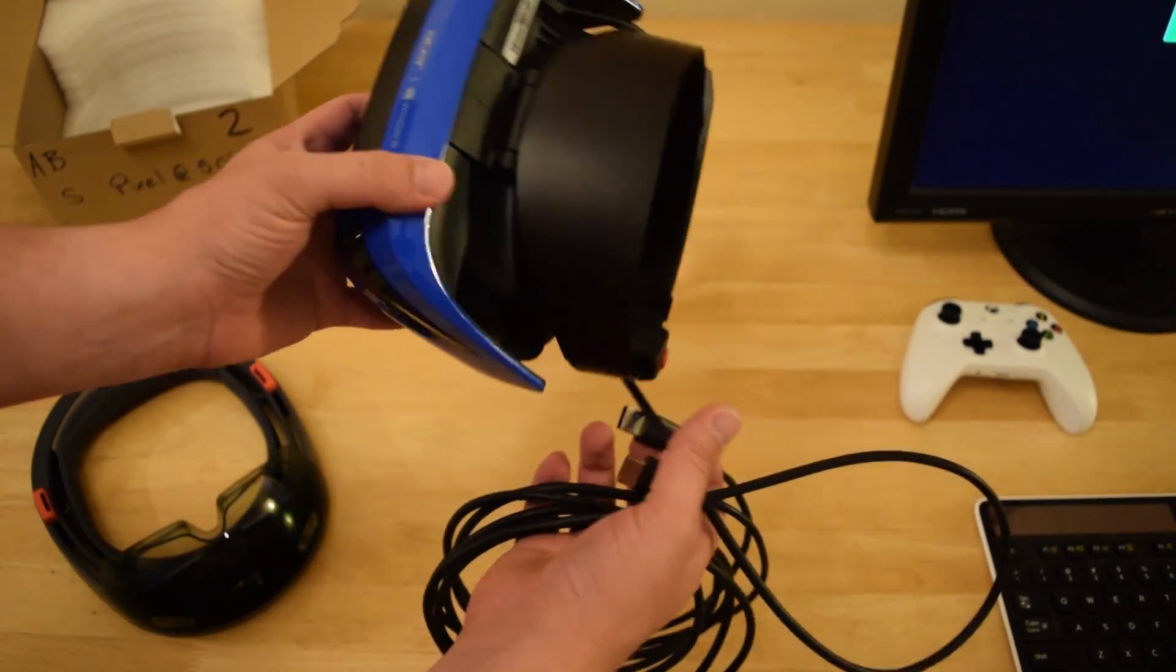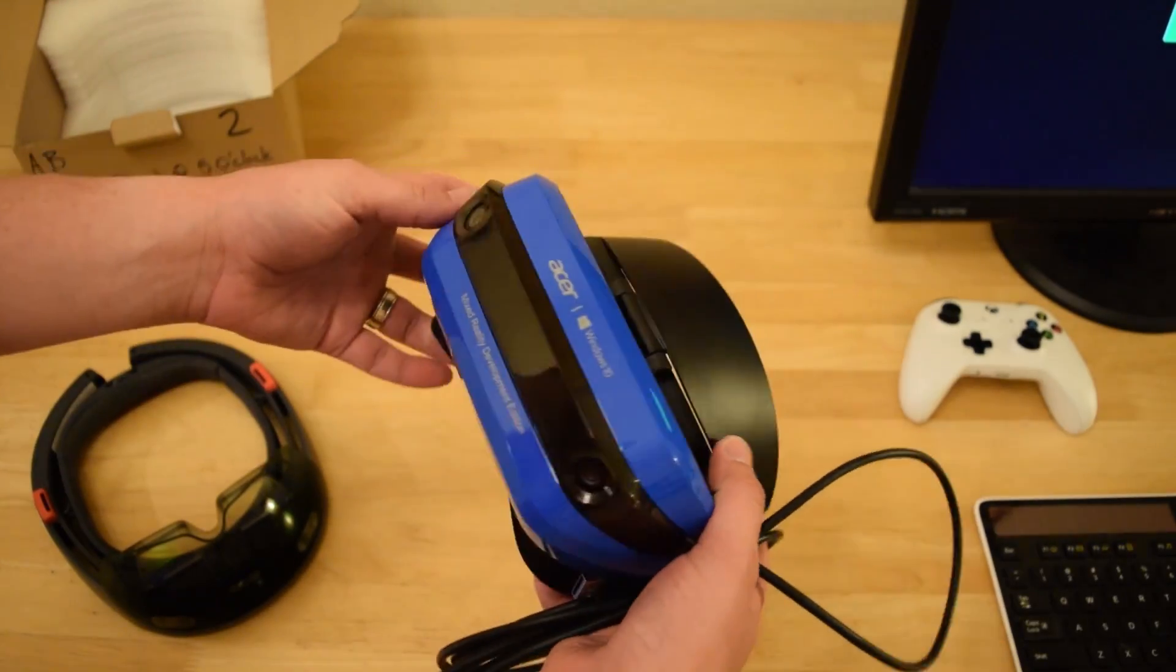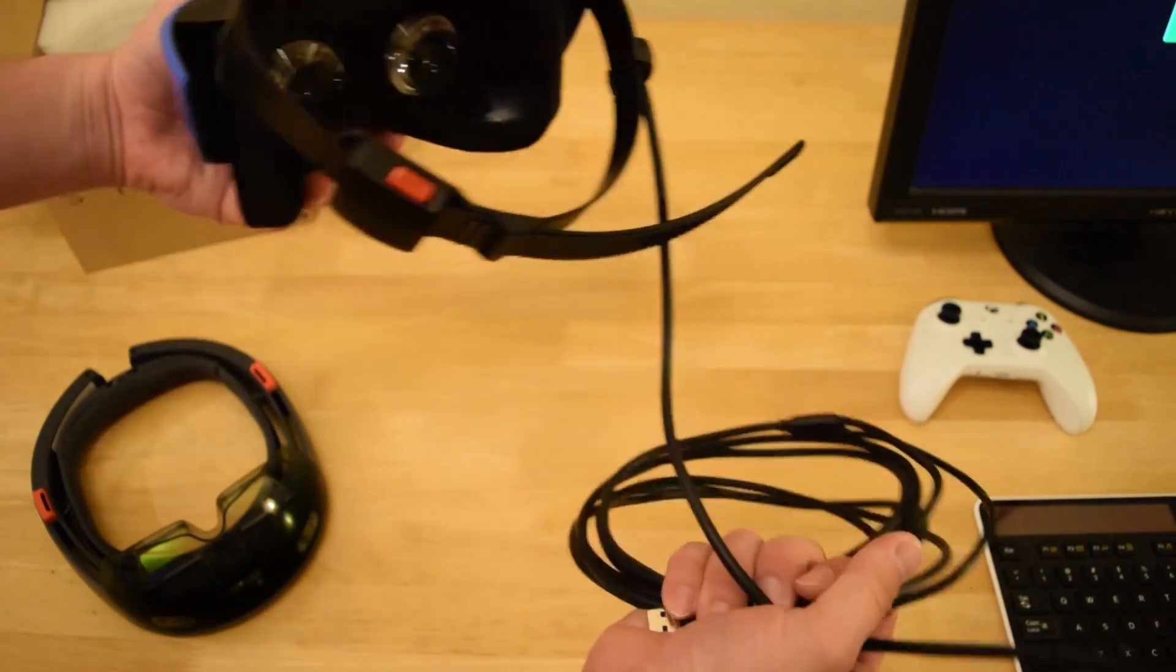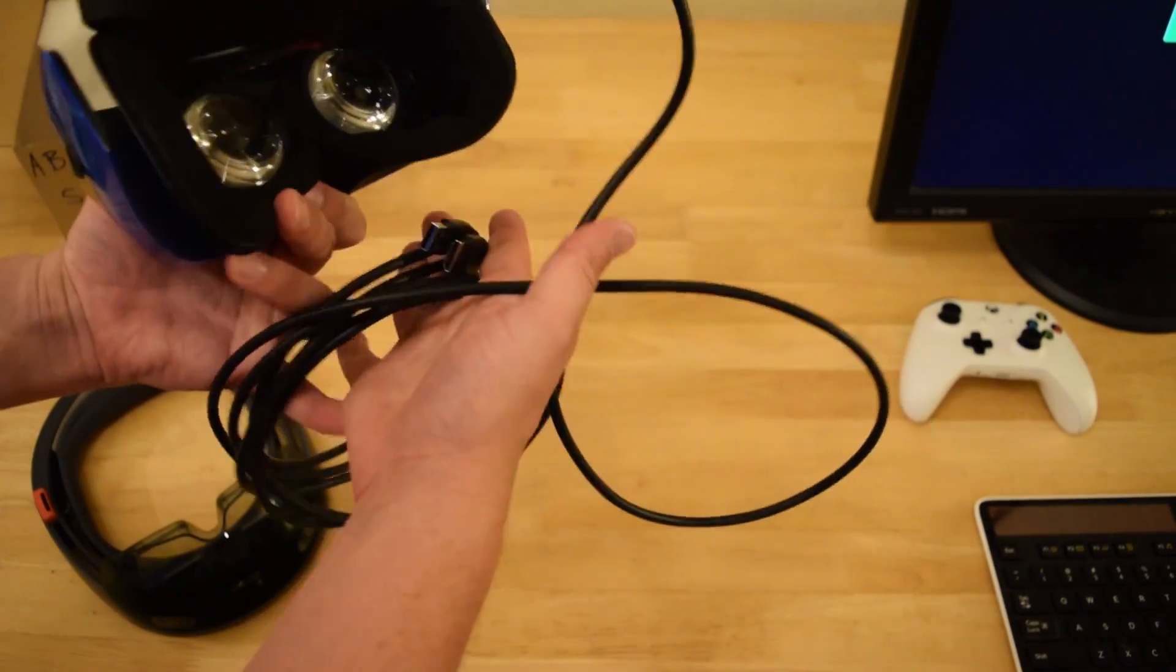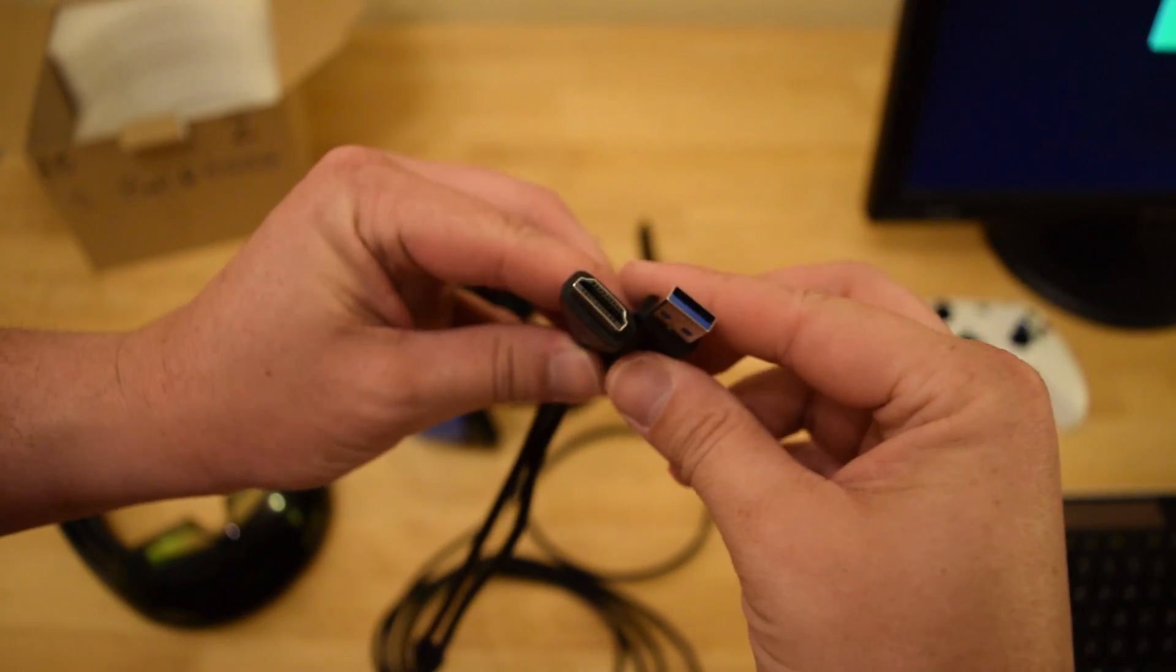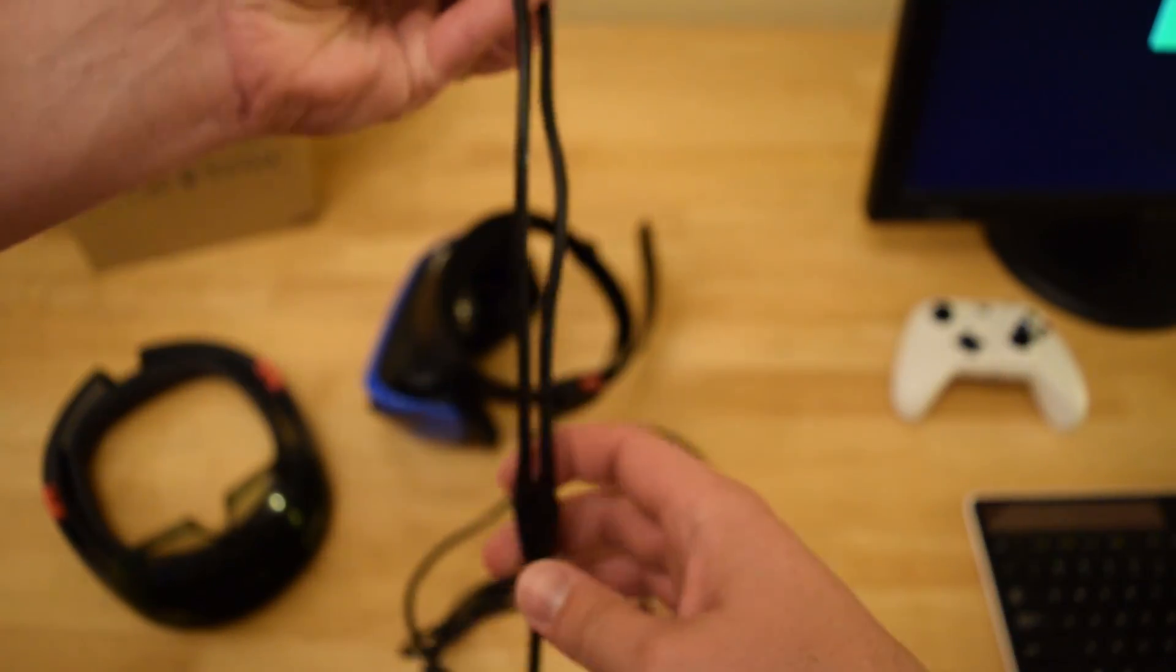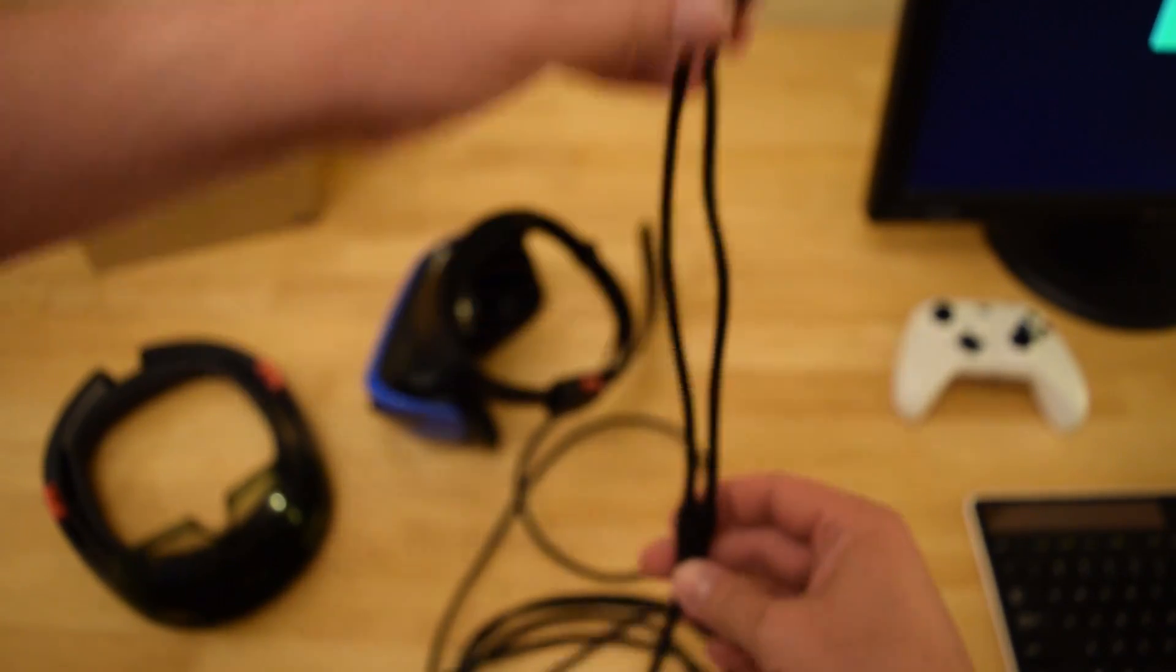You need to be plugged into your desktop or laptop computer with an HDMI and USB 3 cable. You can see here.